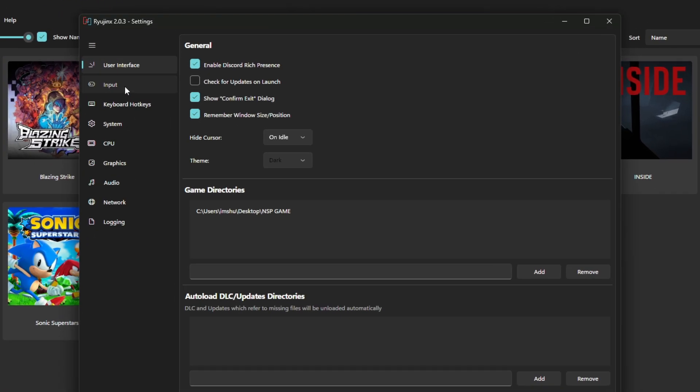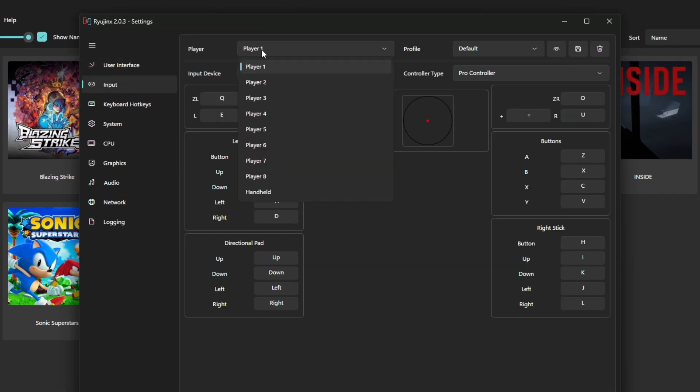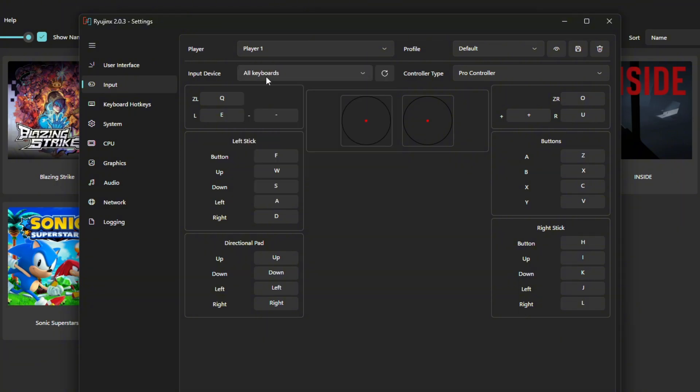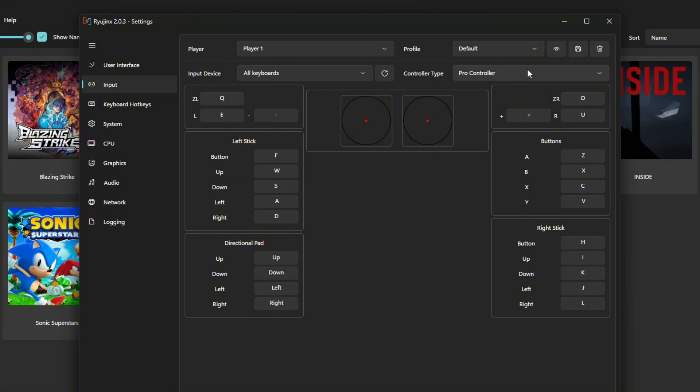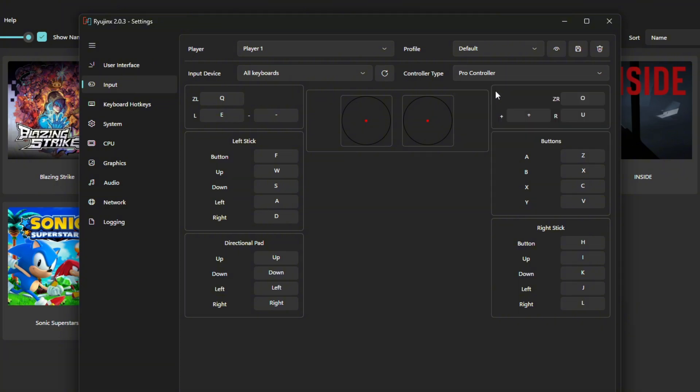Head to the Input section. You'll see Player 1, 2, and 3 for multiple controllers. By default, the control method is set to Keyboard. You can remap keys as you like. I just made a little change here. You can follow my layout. Got a gamepad? Just select it under Input Device. You can also set the type of controller. Make sure the control mode is set to Docked.